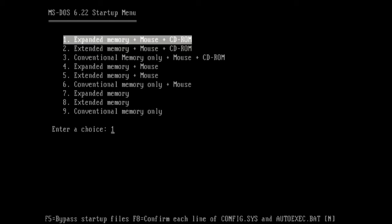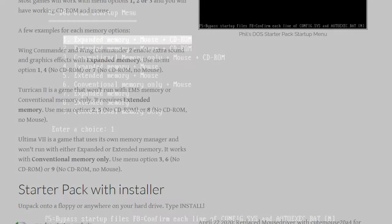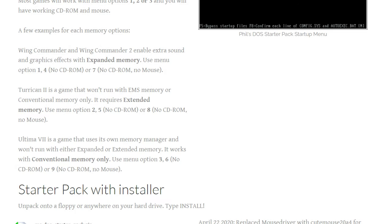And the reason there's so many choices is because different games, different programs even, would require different combinations of memory and device support in order to run. And Phil goes through this on his blog where he talks about this program and different games require different combinations of either expanded memory, extended memory, and conventional memory in order to run.